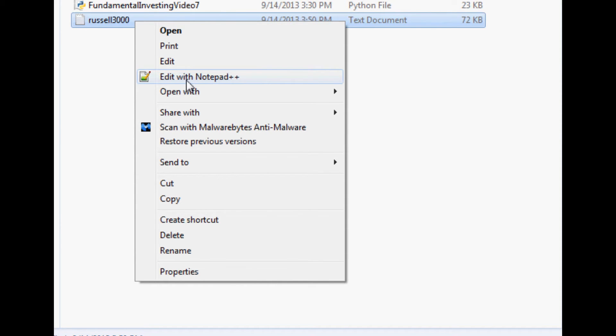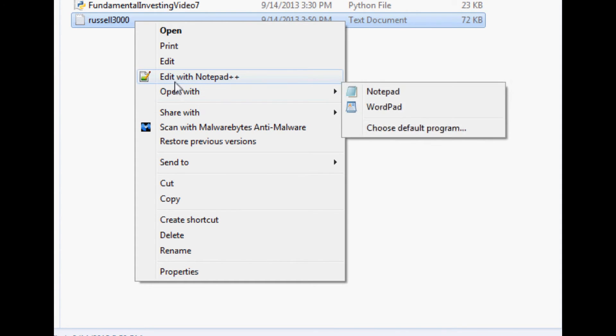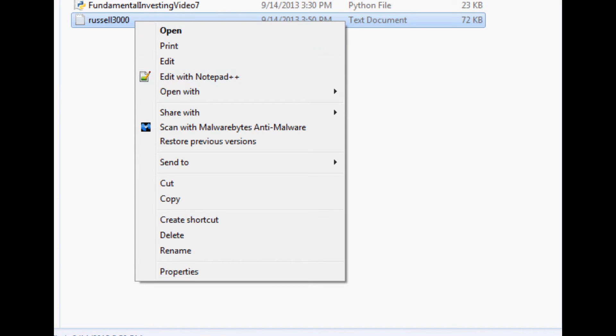If you don't have Notepad++, you could do it with programming, but it's just going to be a lot easier with Notepad++. If you don't have Notepad++, go download Notepad++.